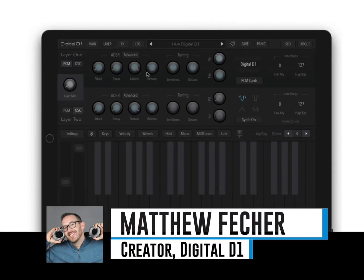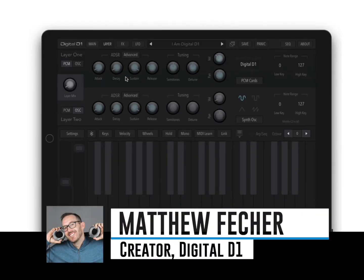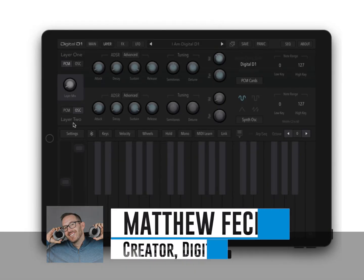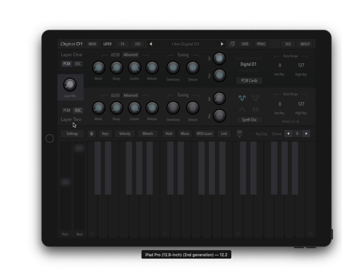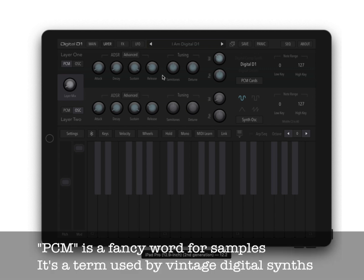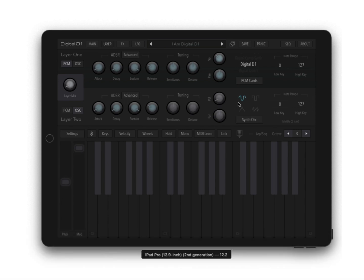D1 is made up of two separate layers, layer one and layer two, as you can see here. These can either be PCM or sample sounds and an oscillator like your typical synth oscillator.